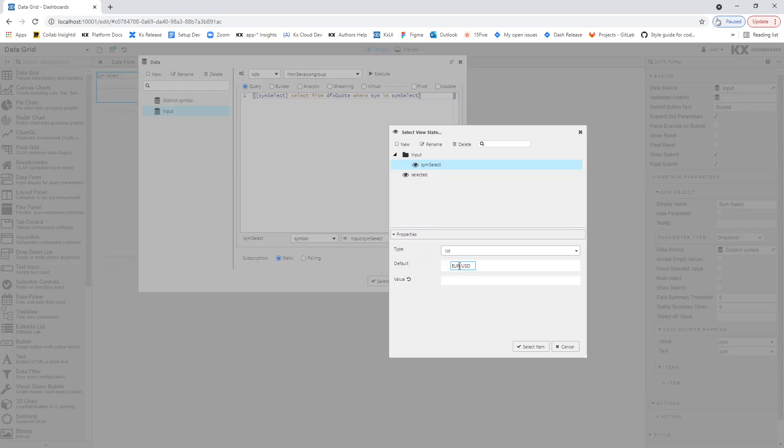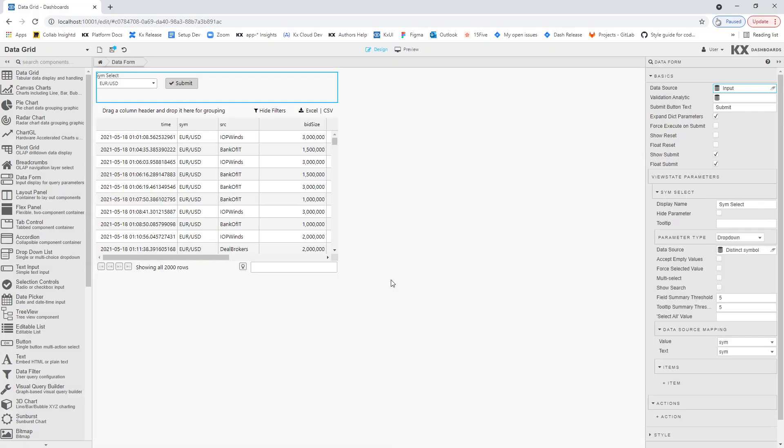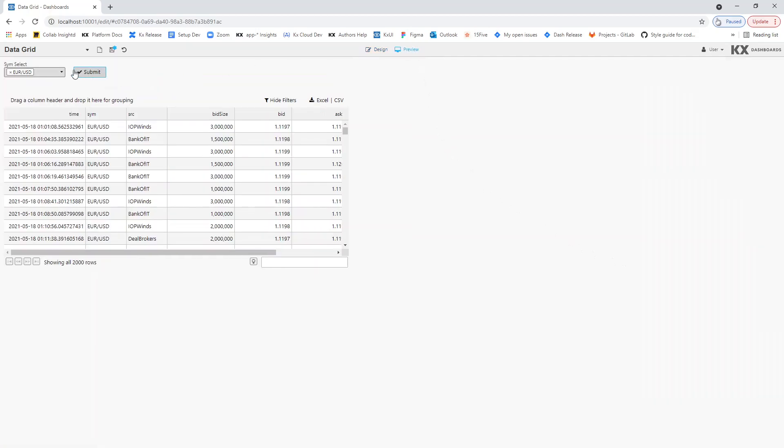We again set our default value. And in DataForm we have to enable both ShowSearch and MultiSelect. We then go into preview mode to view the interaction.